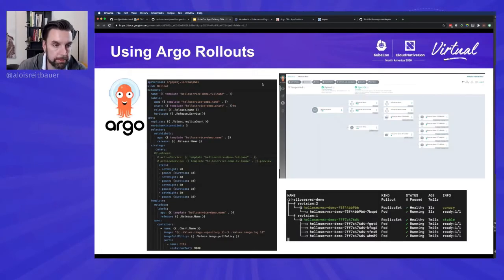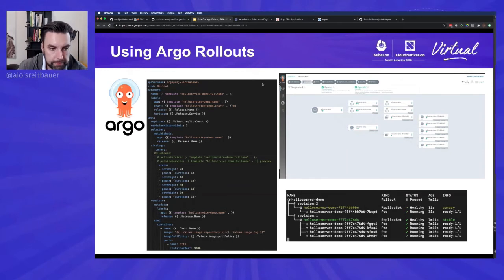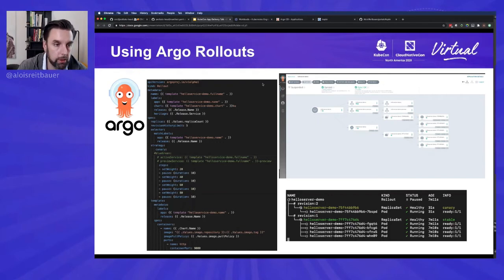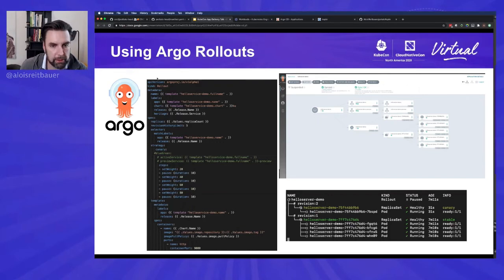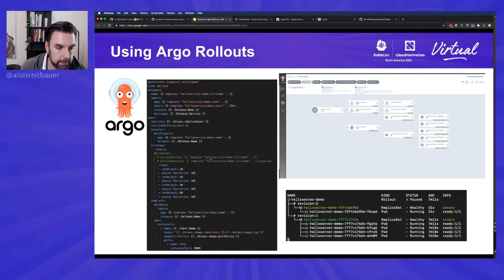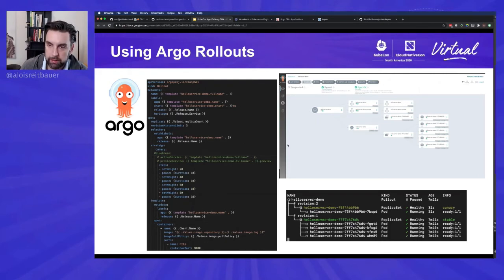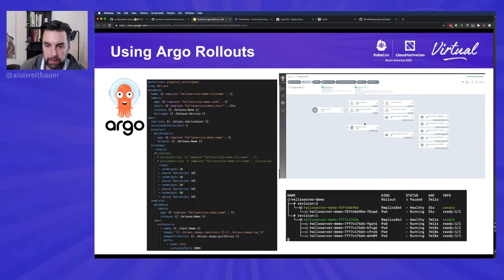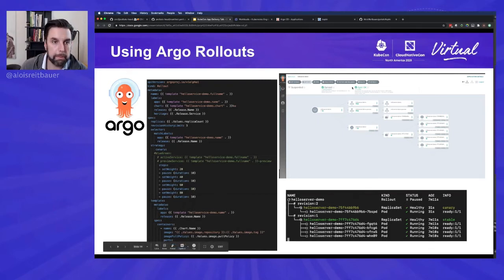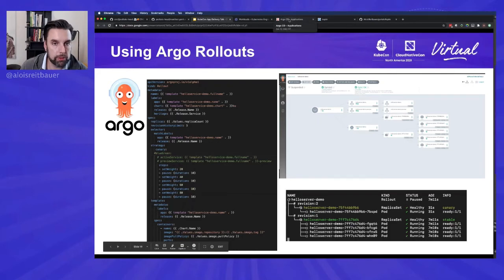With Argo Rollouts, we are going to replace our deployment with a special CRD called a rollout in Argo. That looks pretty much like the deployment CRD, except that it has the strategy part in here, where it defines how the application should be rolled out. It again has this visually appealing view, and it comes with a nice command line tool here as well. So let's switch over here, creating a new application.